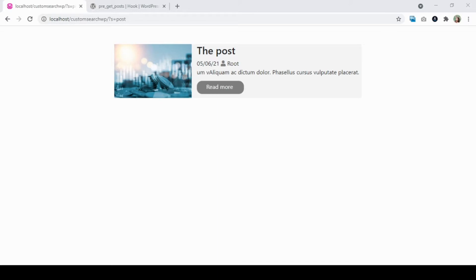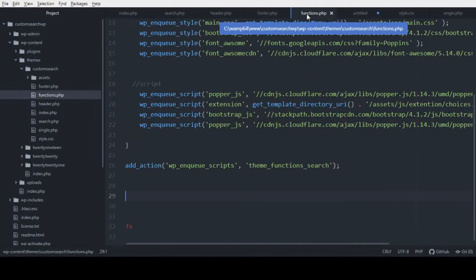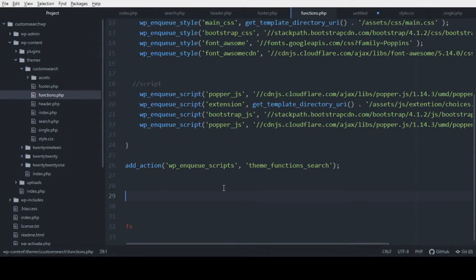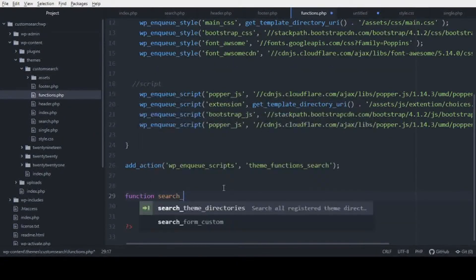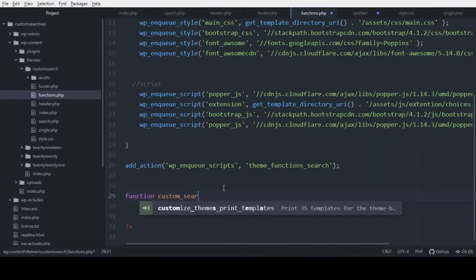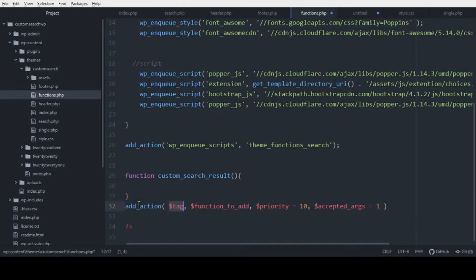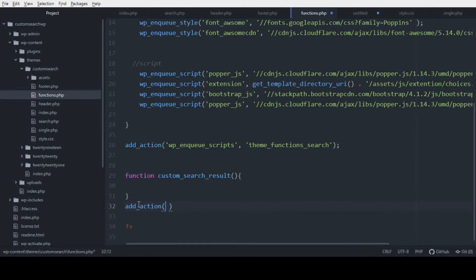Let's go back to the code editor and open functions.php. This is where we're going to build the function that will modify the results on the search page. Let's create a function named 'custom_search'.